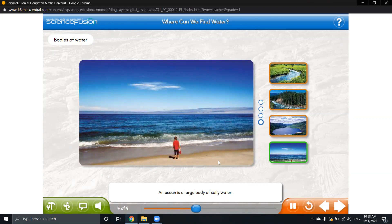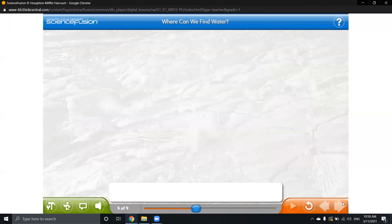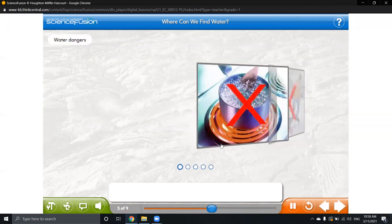An ocean is a large body of salty water. It doesn't have fresh water. Oceans and seas have salty water. Can we drink water immediately from seas and oceans? No, we can't, because it's too salty — it has salt in it. These are called the bodies of water.